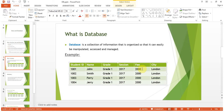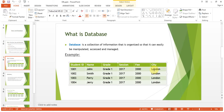I will tell you later about the range of number, auto number, integer, and long integer — leave that for now. Just keep in mind as a basic principle: text takes one byte per character, and number data type takes two bytes for the whole number. 'London' in the city field — text data type — takes one, two, three, four, five, six: six bytes.